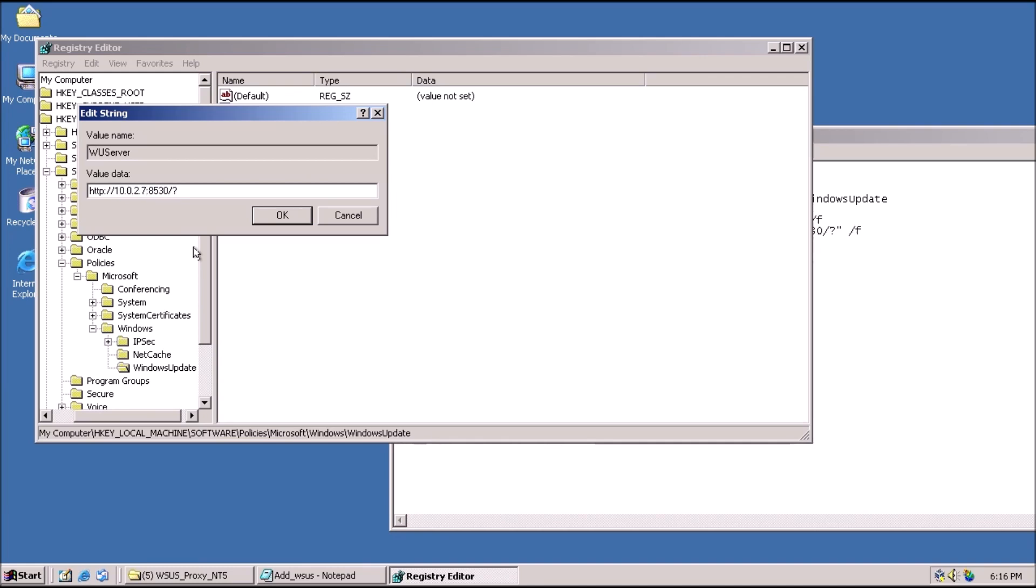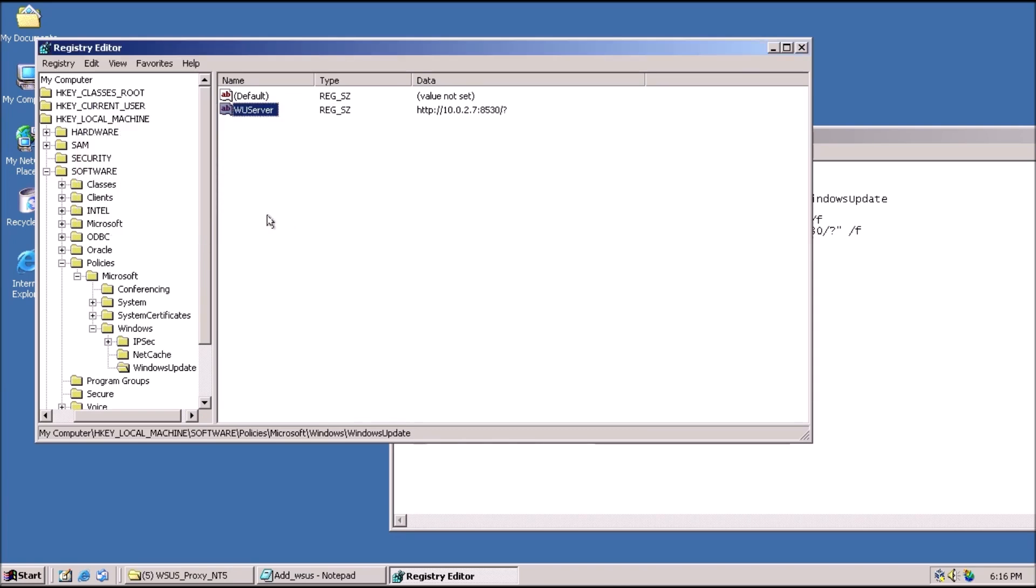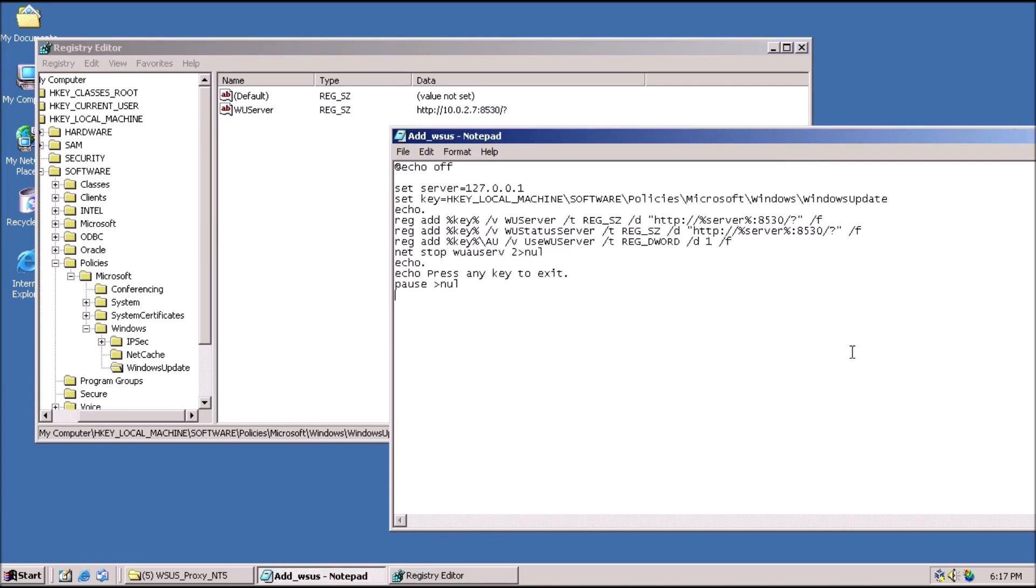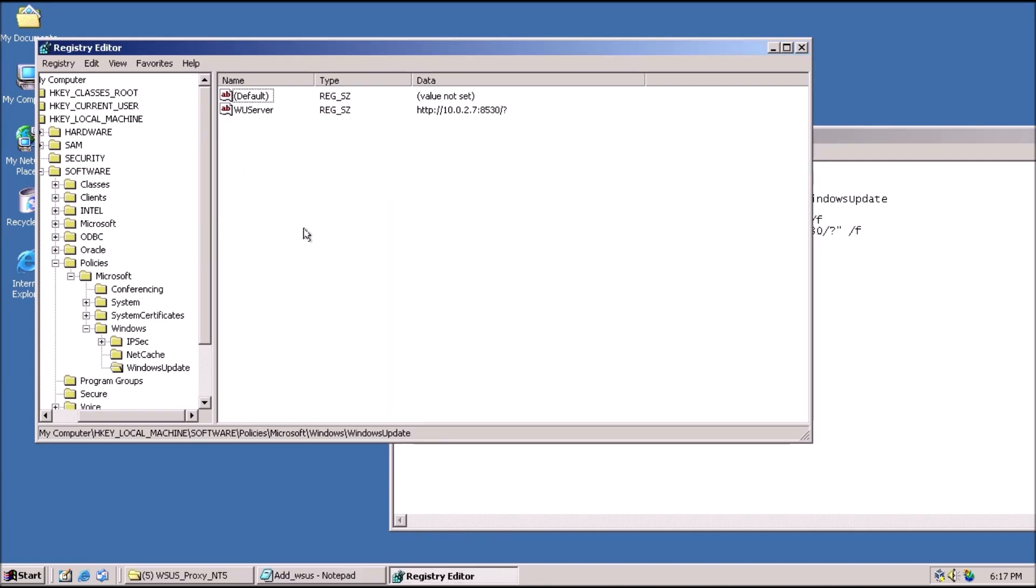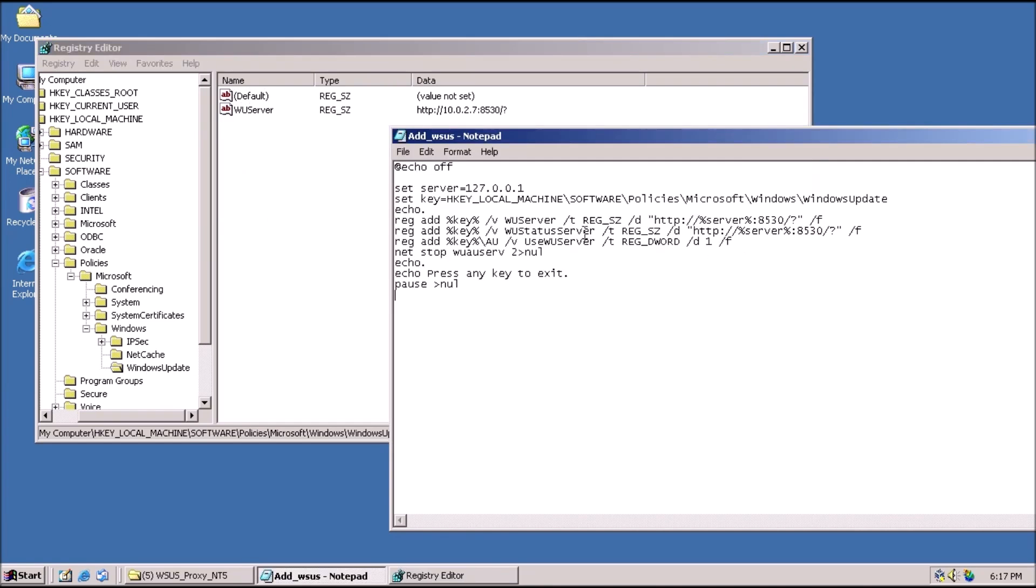These registry keys actually come from the ADDWSUS batch file. The target key for the string values don't exist in Windows 2000, which is why we have to add them manually.